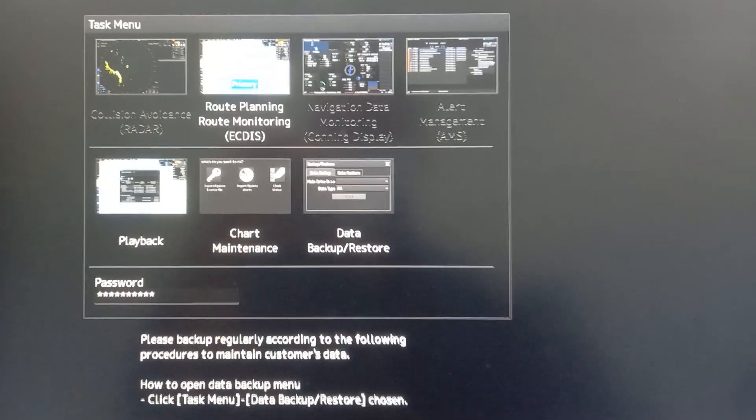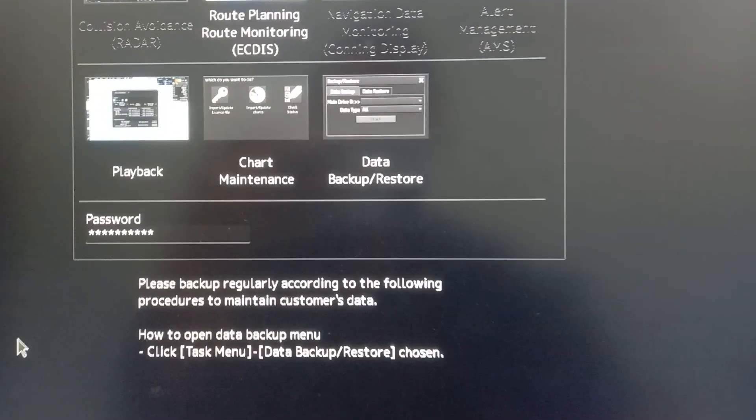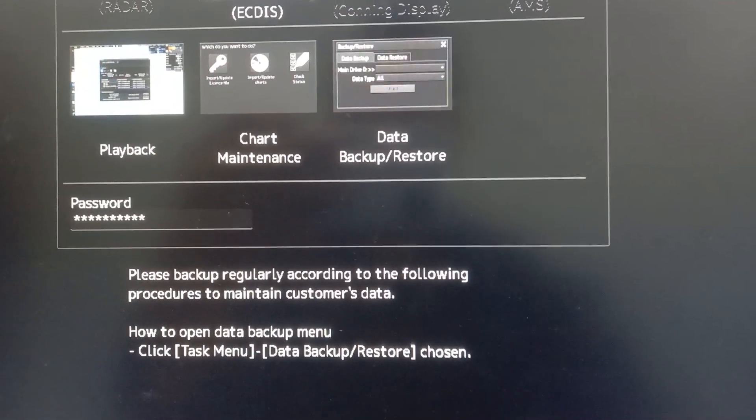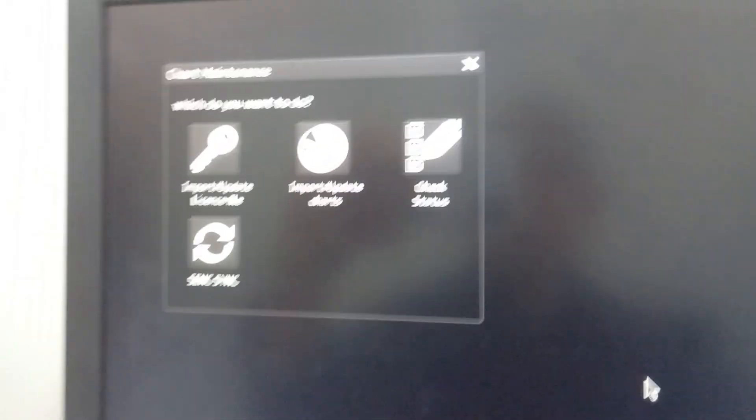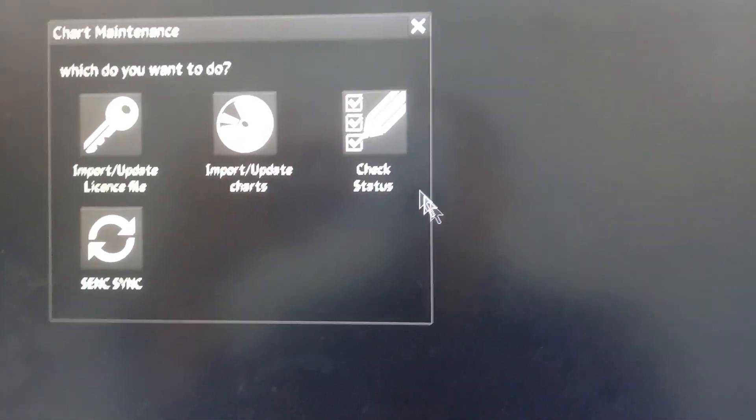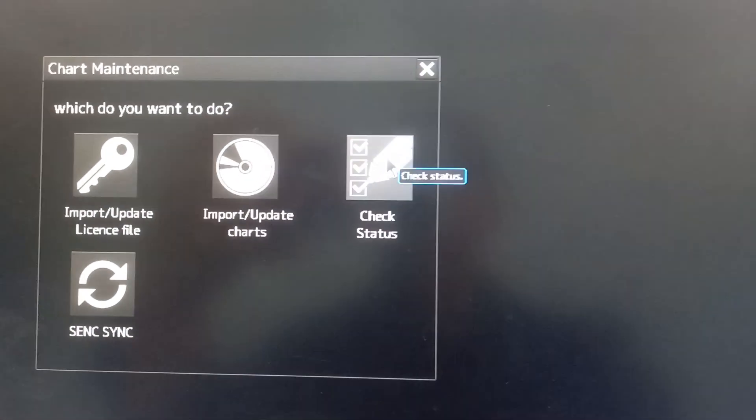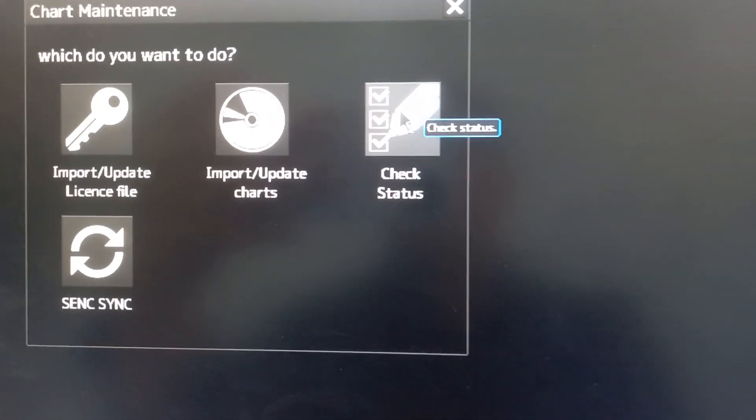Then a window will pop out again. Choose chart maintenance. Chart maintenance will pop out. Choose check status.